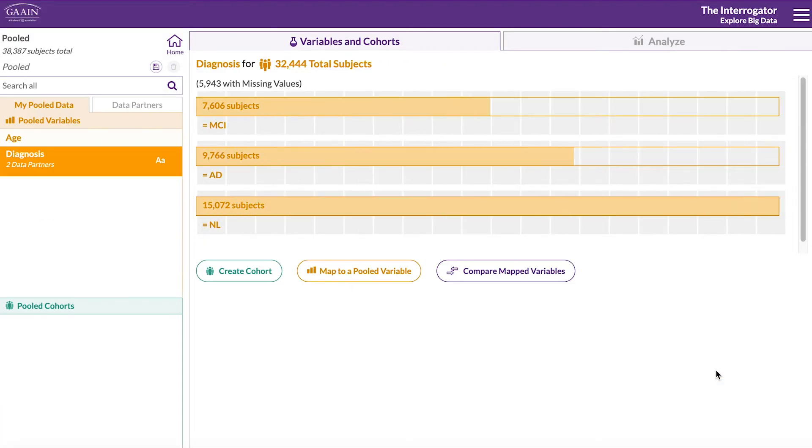Now that we have a pooled diagnosis variable from both datasets, we can create cohorts from this variable. Click on create cohort.